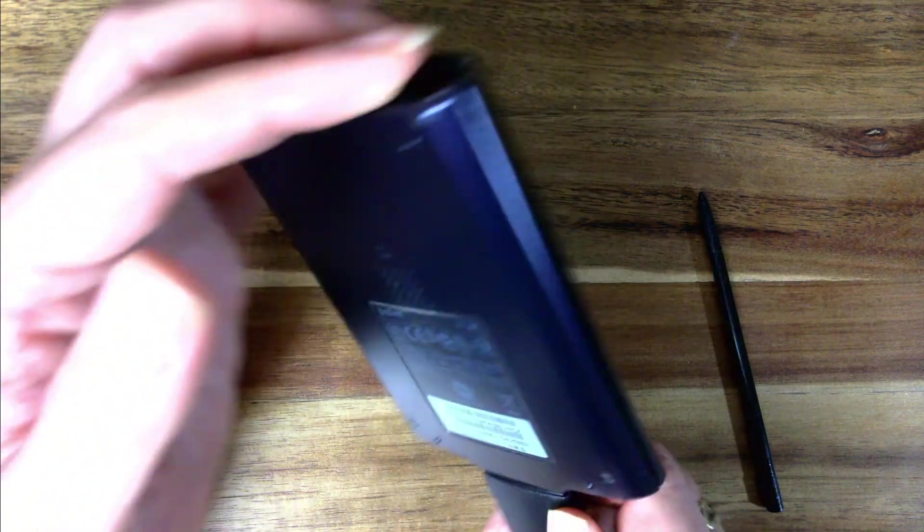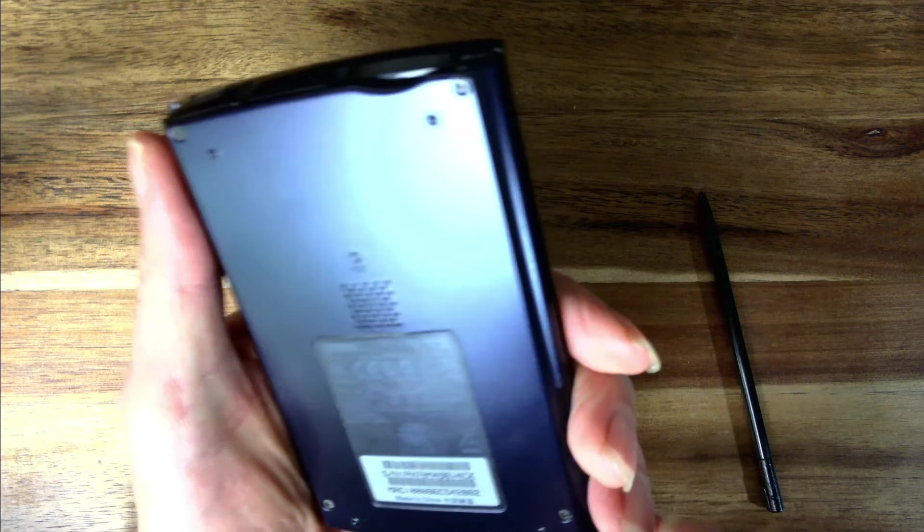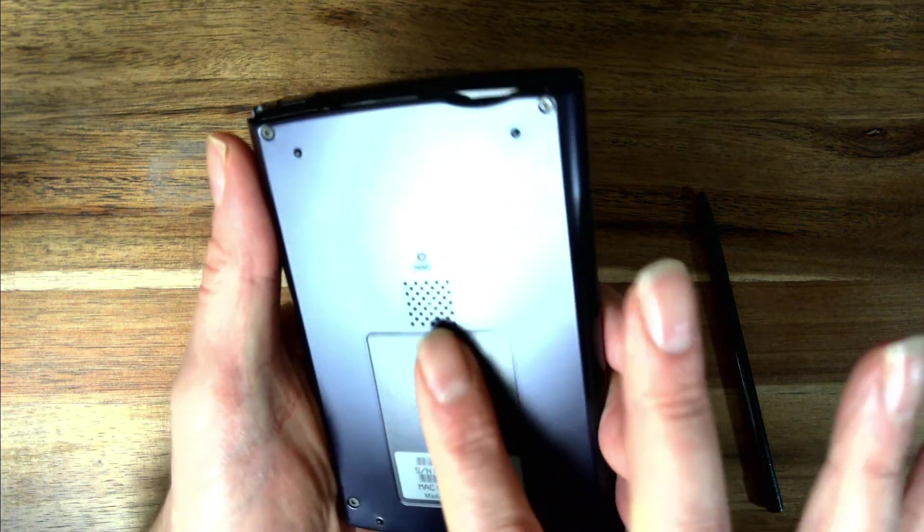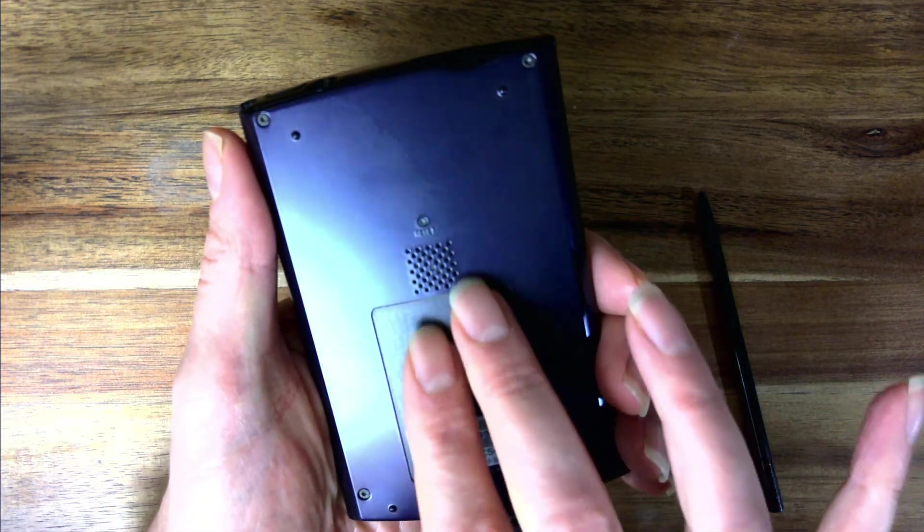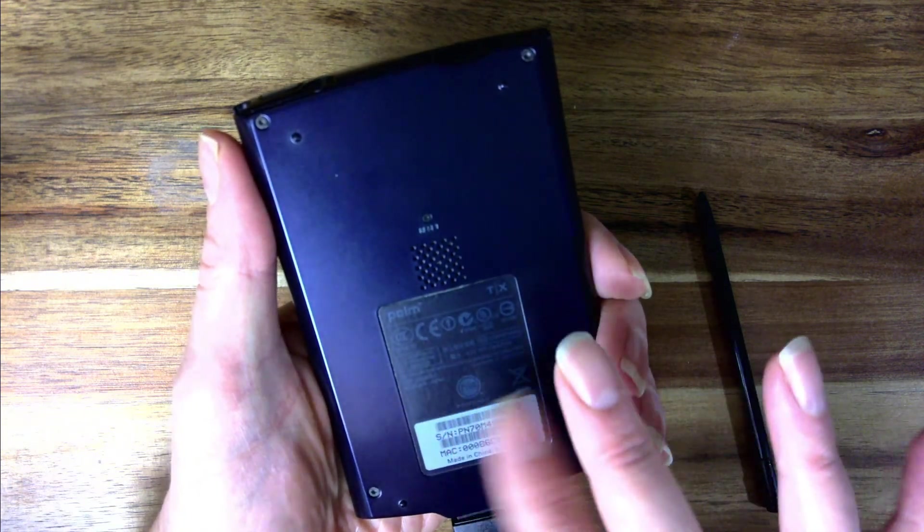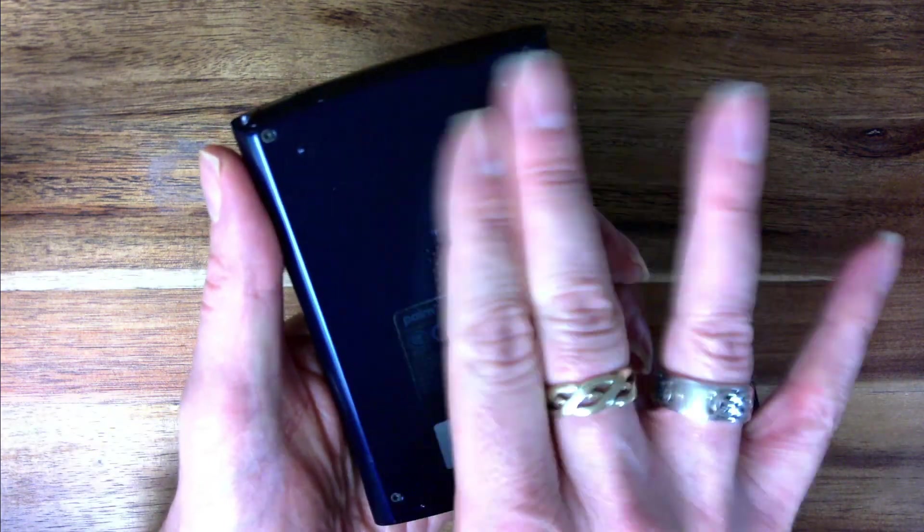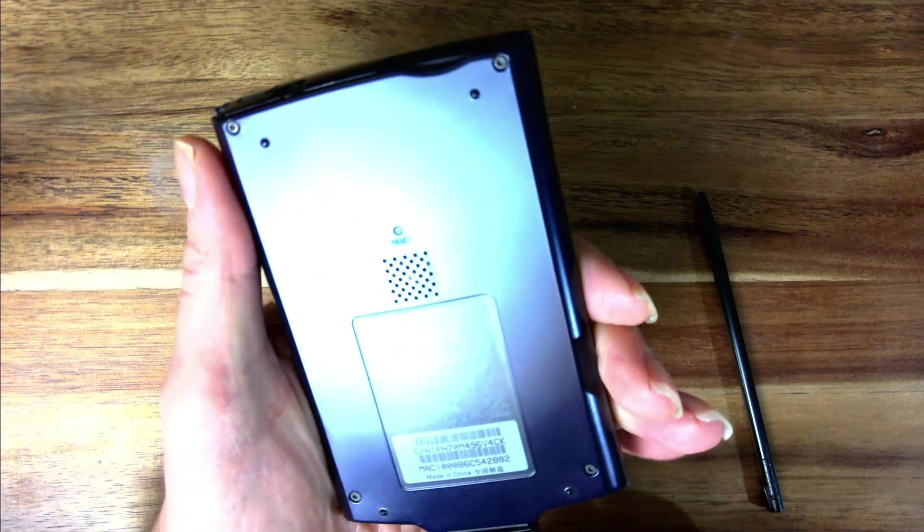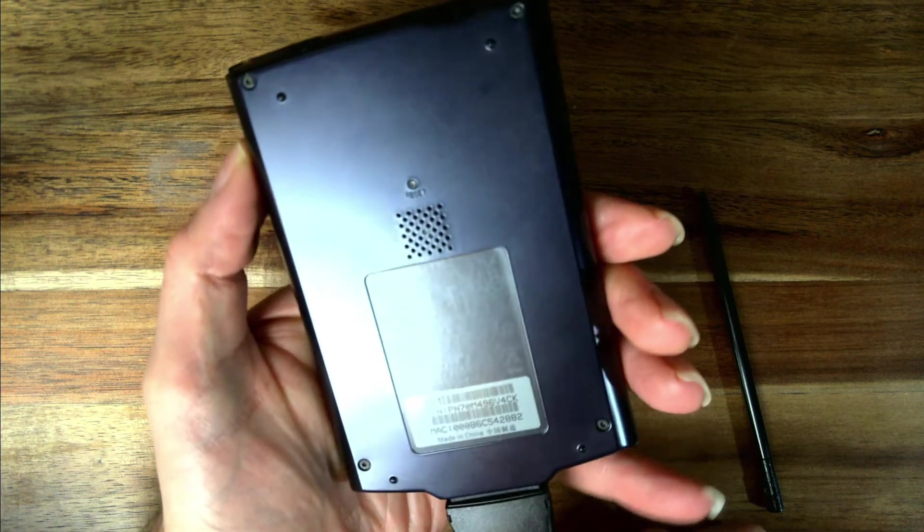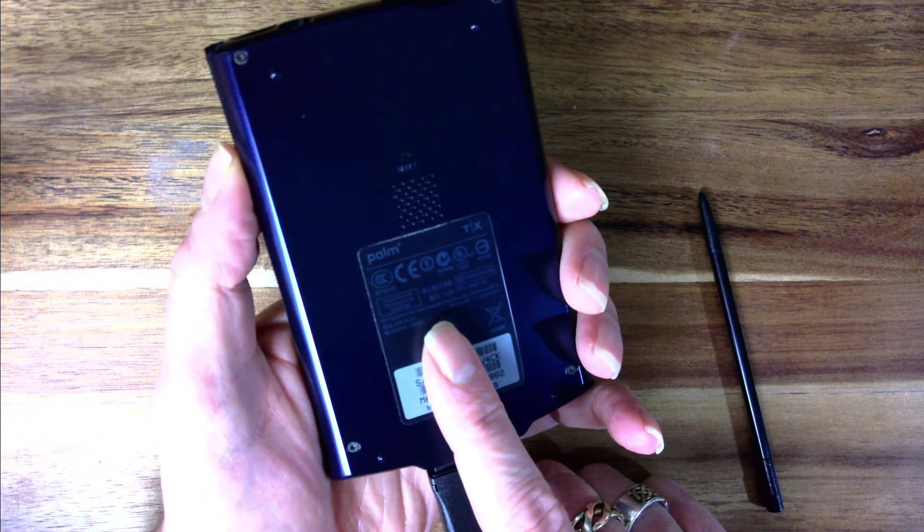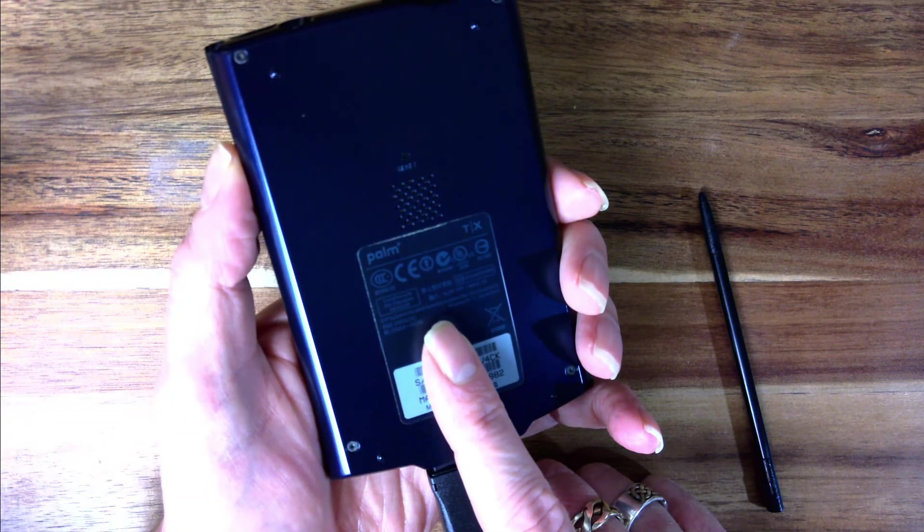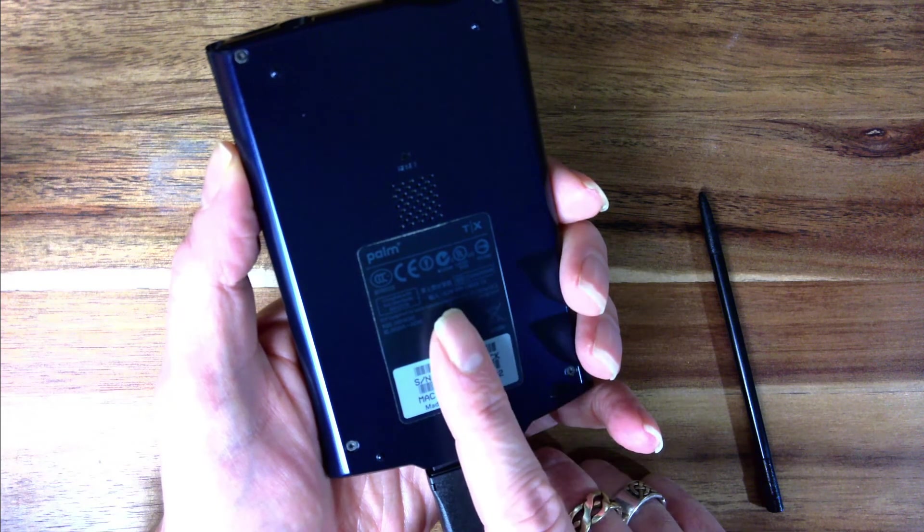But when I was looking at the back, there's a slight bulge in the case. It's not completely flush like it should be. So I'm thinking maybe it's the battery that's swelling.